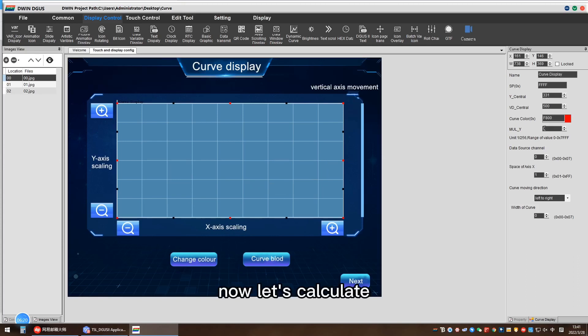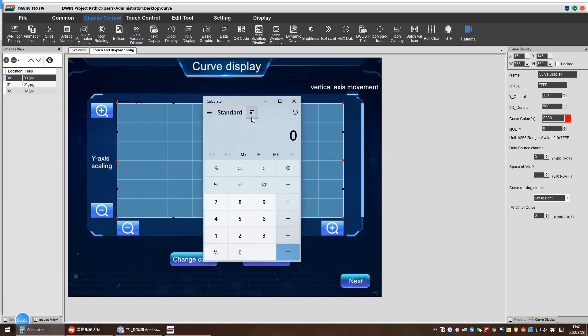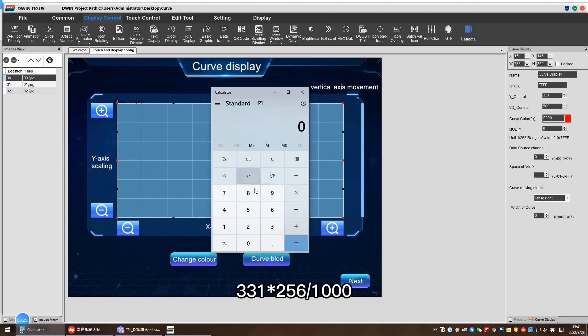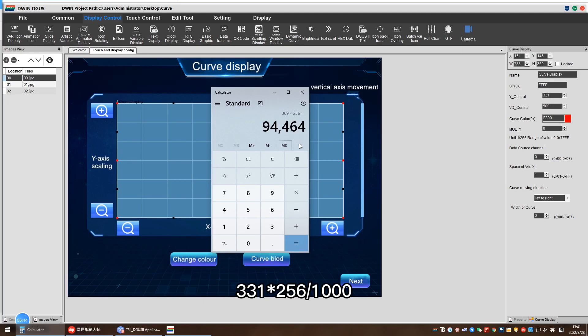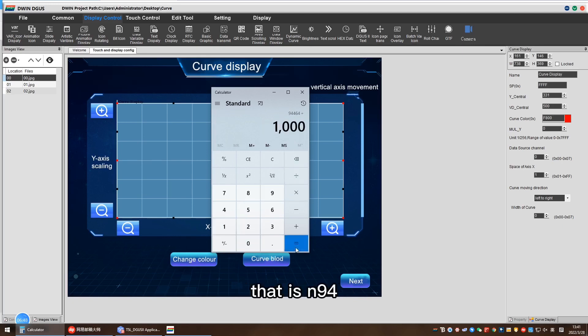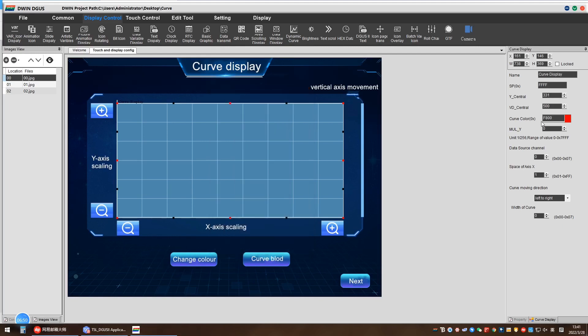Now, let's calculate. Multiply 369 by 256 and divide by 1000. That is 94. So here is 94.